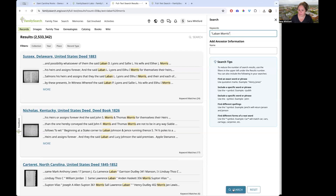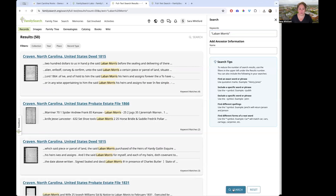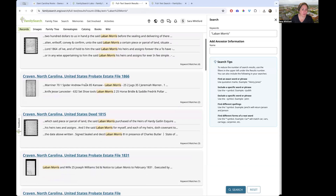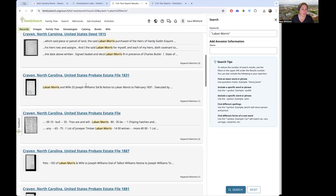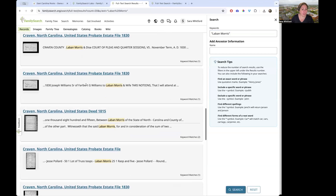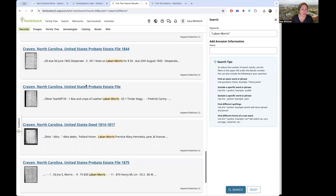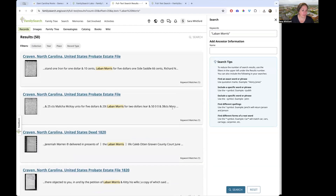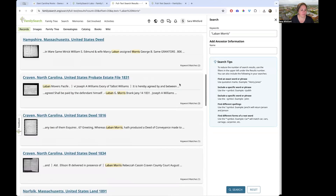With 'Laban Morris' in quotes, there are only 50 results — way less than that massive number before. This is giving us everything from deeds to probate things, all the different kinds of records where he showed up. I've been through these and I'm super excited — I found some different things I had never seen before where he shows up in estate records.